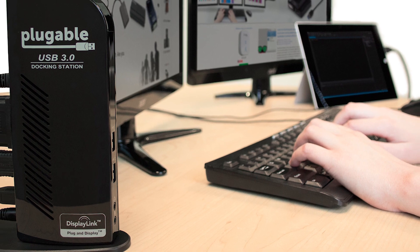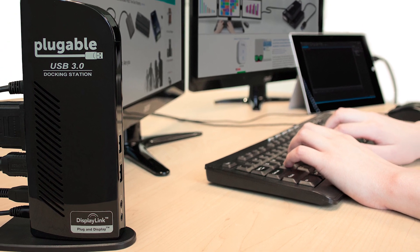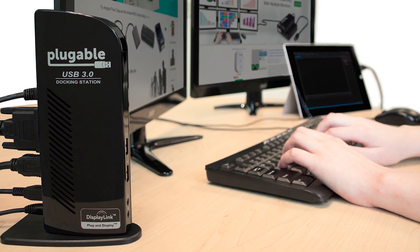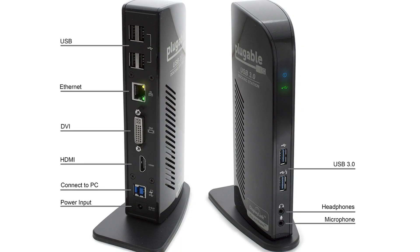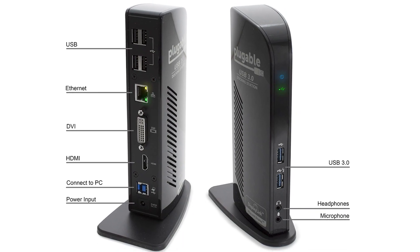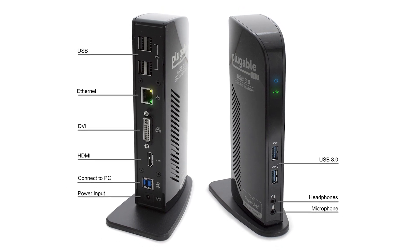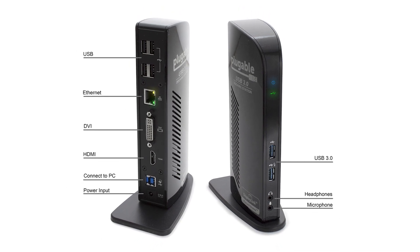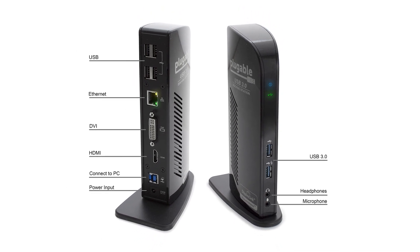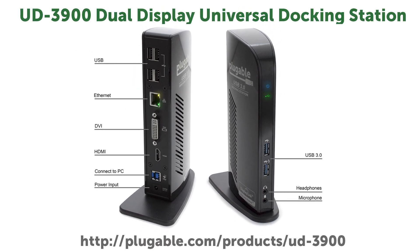I have here one of our UD3900 dual display docking stations, which allows you to add up to two 1080p displays and provides for six additional USB ports, a wired Ethernet connection, and provides both an audio output jack for headphones and an audio input jack for microphones.